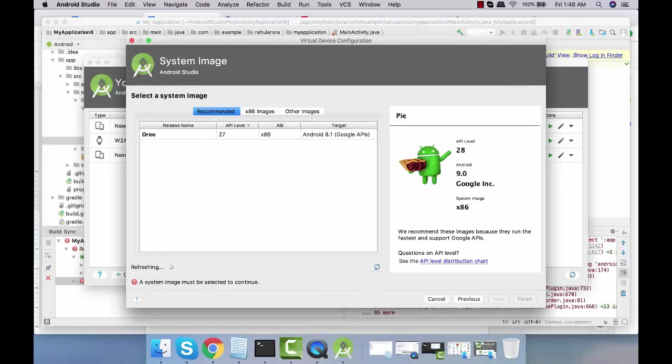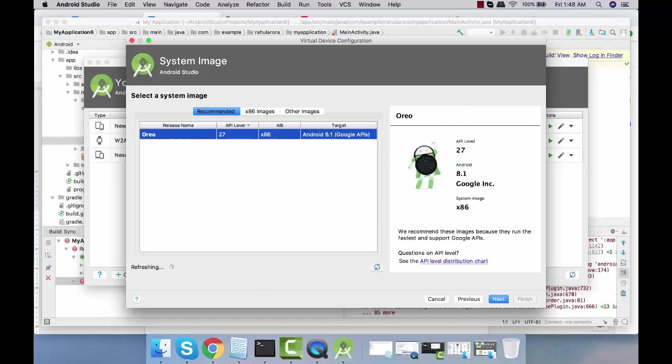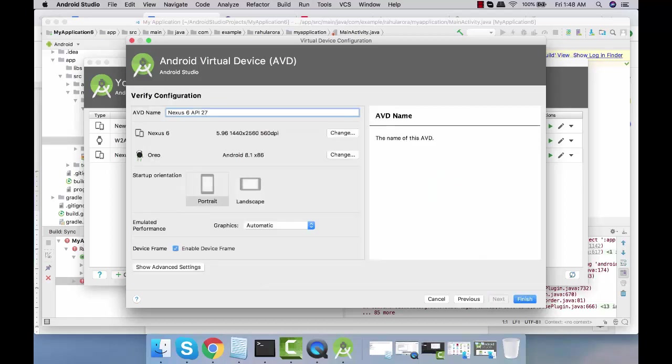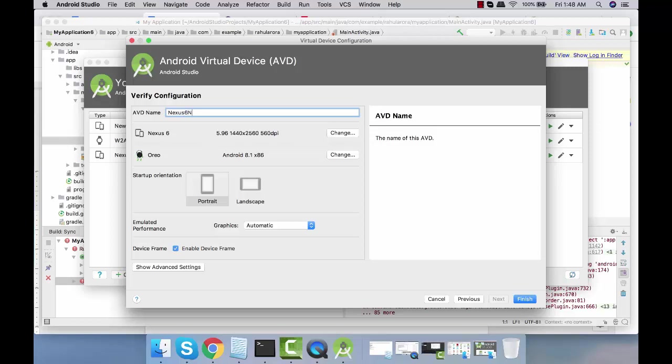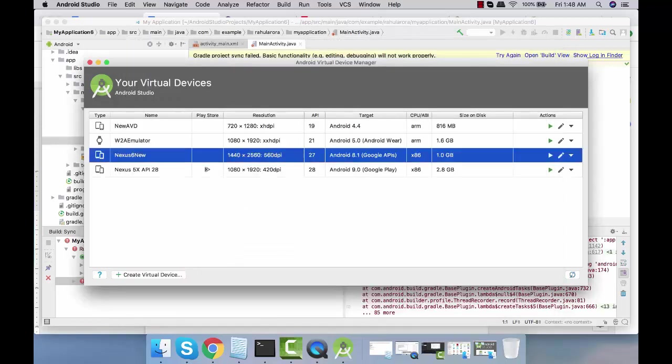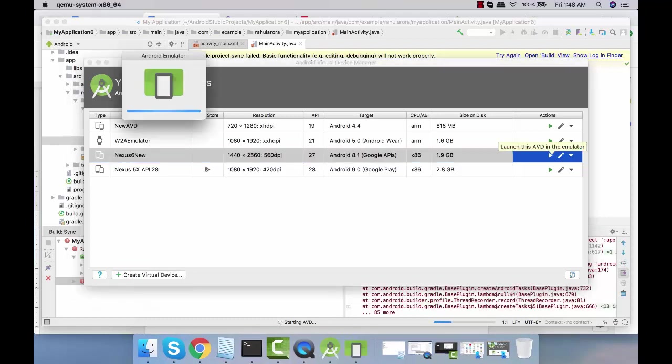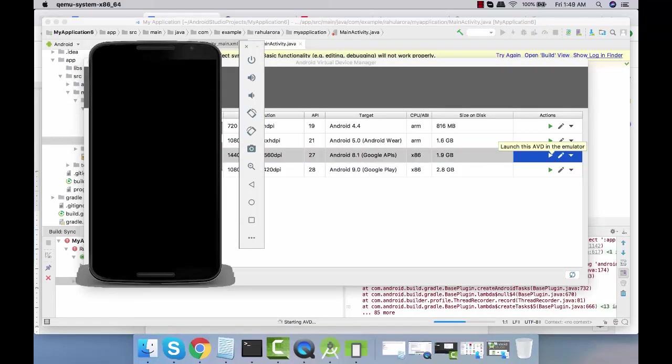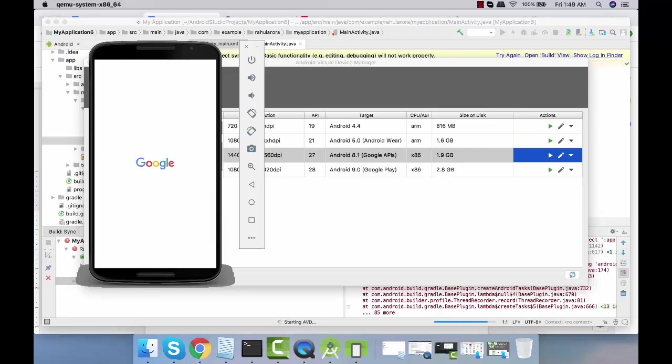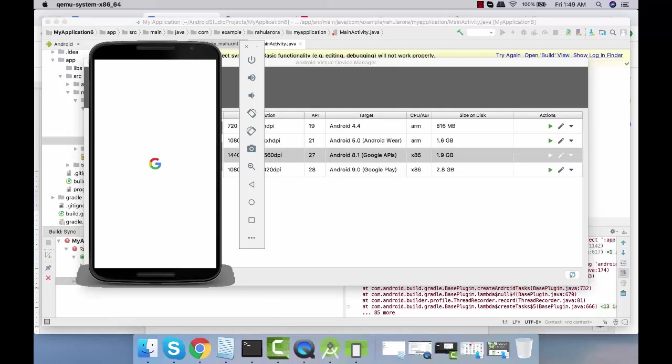Let's go to Android Studio and see. This is done, click on finish. We have our Nexus 6 API 27. I'll just name it as Nexus 6. Click on finish. Let's run this and see if it shows up.